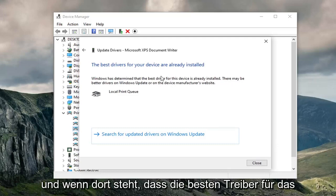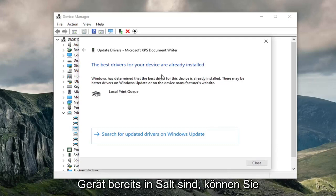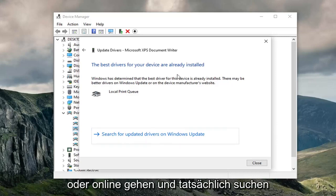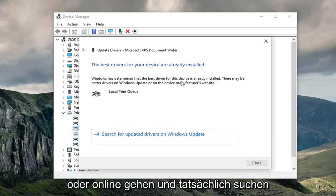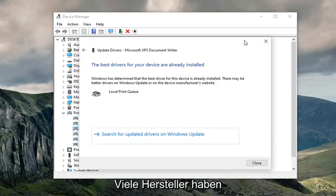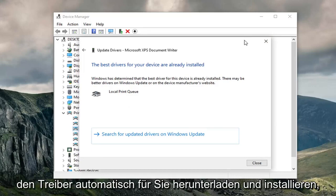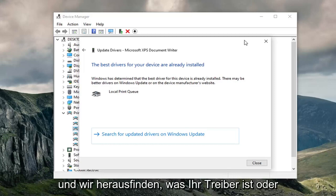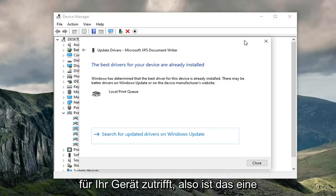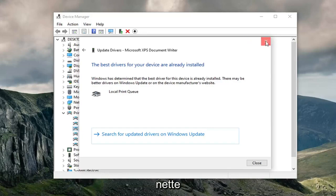And if it says that the best drivers for your device are already installed, feel free to search for updated drivers via Windows Update, or go online and actually search up the manufacturer's website to download the utility or drivers from there. A lot of manufacturers have utilities that will automatically download and install the driver for you, so you don't actually have to go manually figure out where your driver is or detect what is applicable for your device. So that's kind of neat.